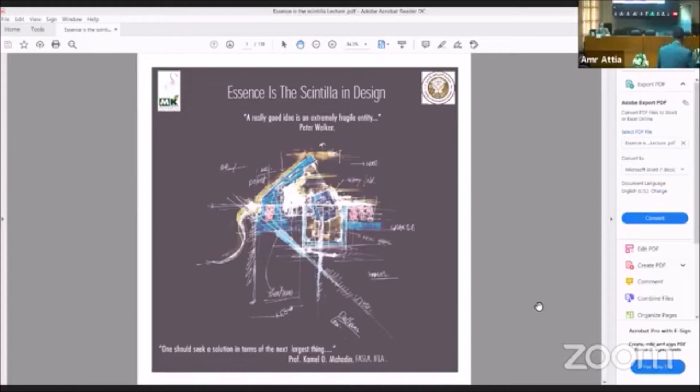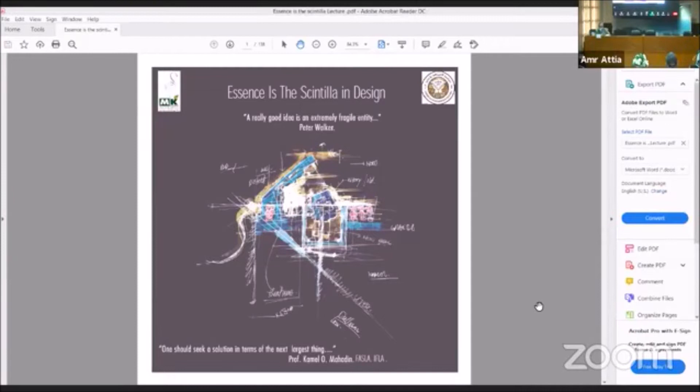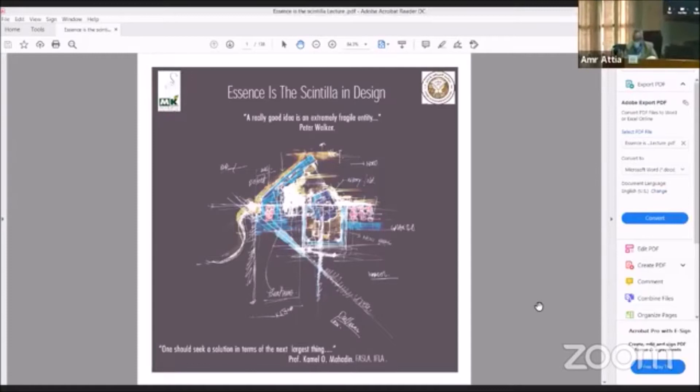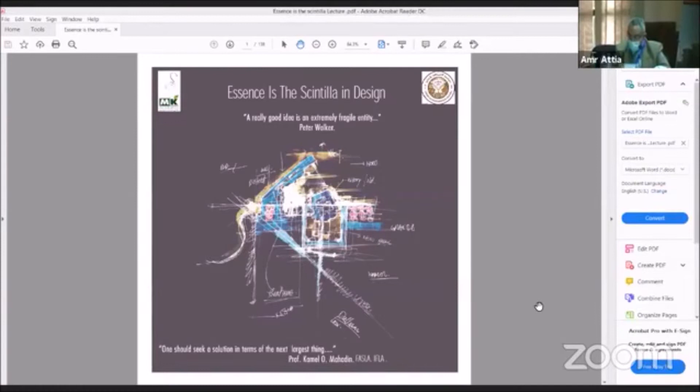Our first speaker today is Professor Dr. Kamil Mahadeen of MK Associates, a Jordanian architect, landscape architect, professor, and author. He was the Chief Commissioner of the Al-Aqarah Special Economic Zone Authority and was a Jordanian Senator at the House of Senators. Currently he is a professor at the College of Architecture and Design at the American University of Madaba in Jordan.